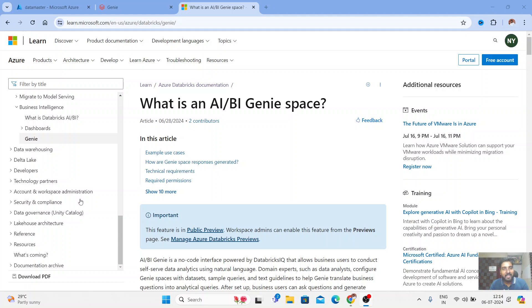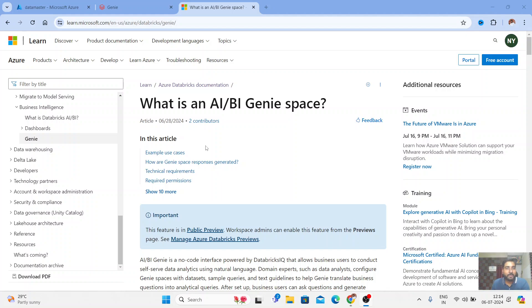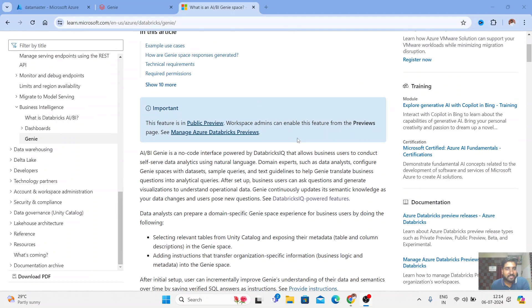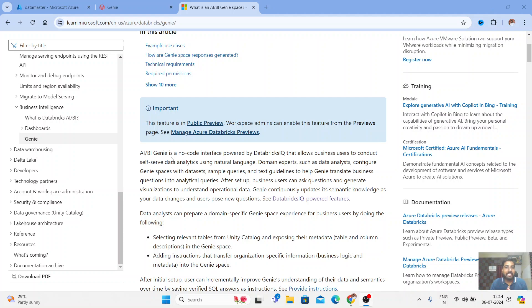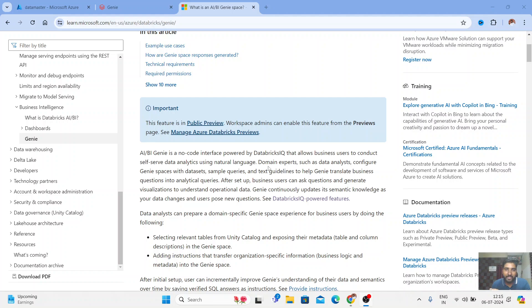I've sent my dog Genie away, now let's see what Databricks AI BI Genie space is. Databricks Intelligence and Business Intelligence Genie space is a no-code interface that is powered by Databricks IQ, that allows business users to conduct self-service data analytics by simply using natural language.